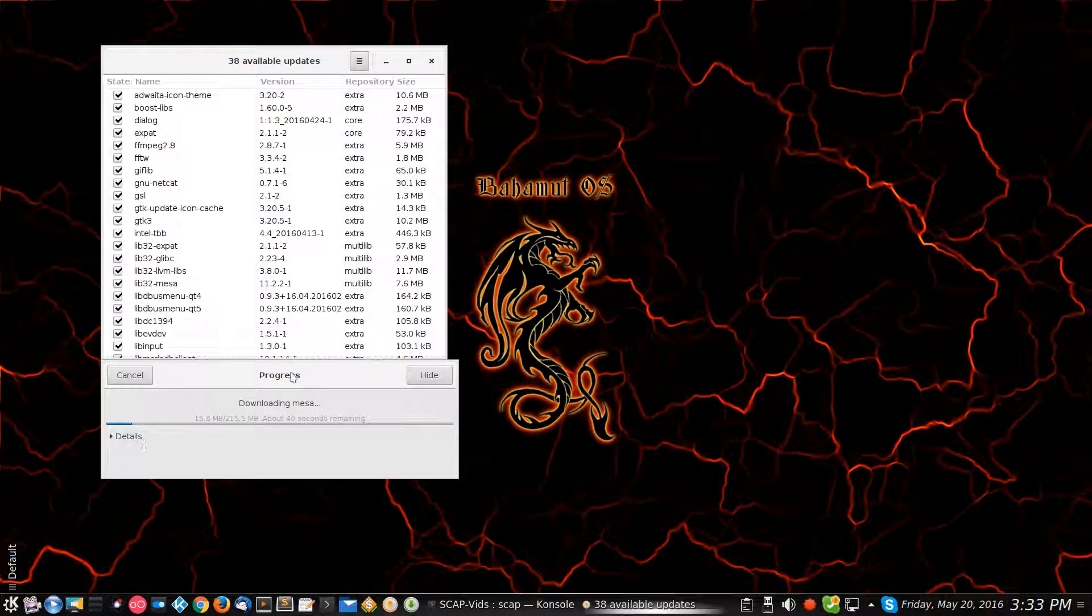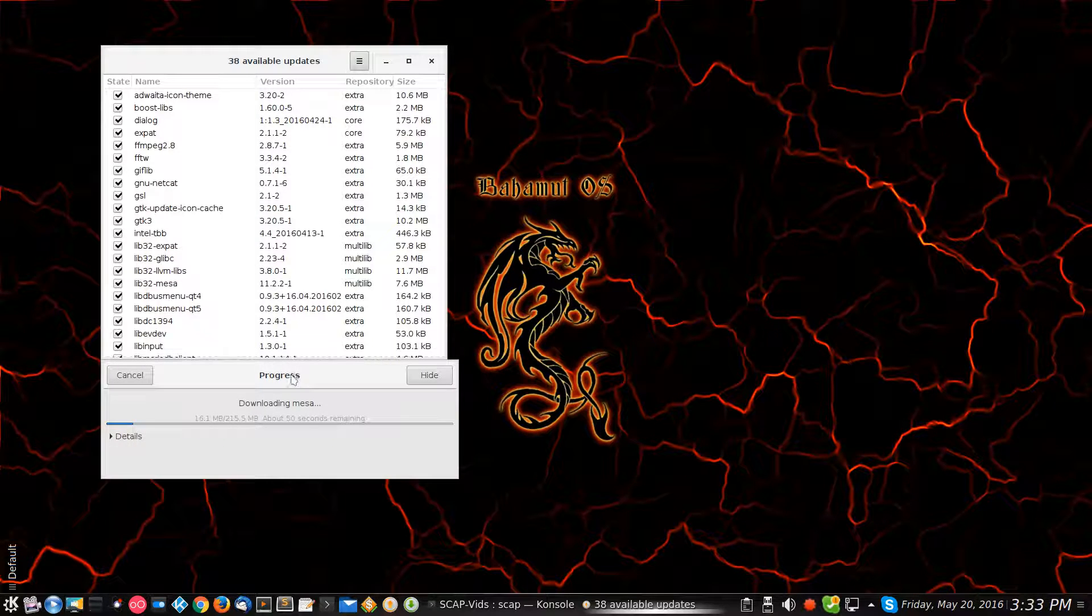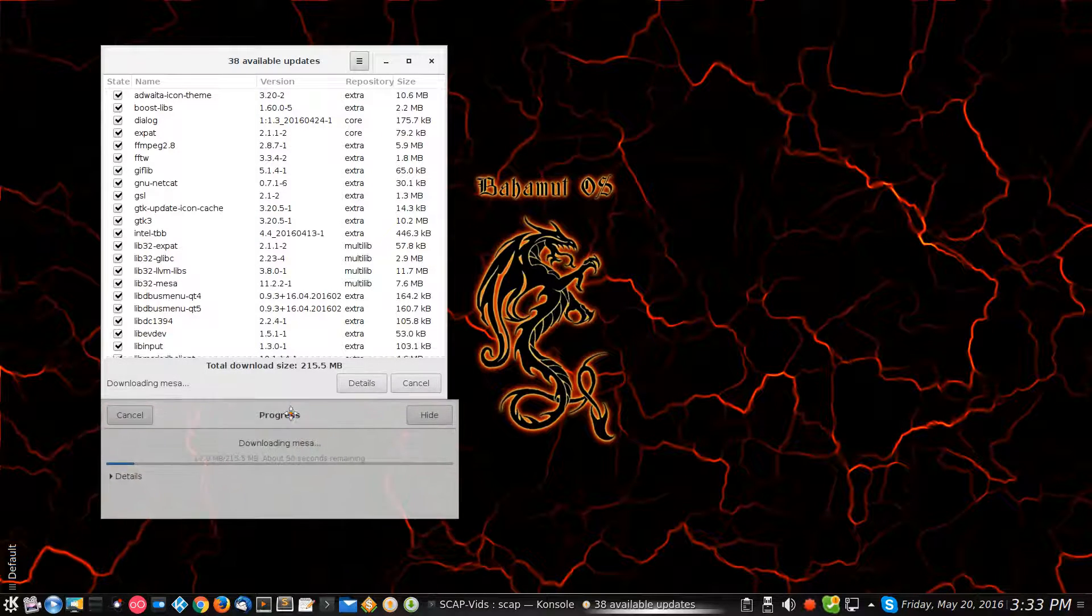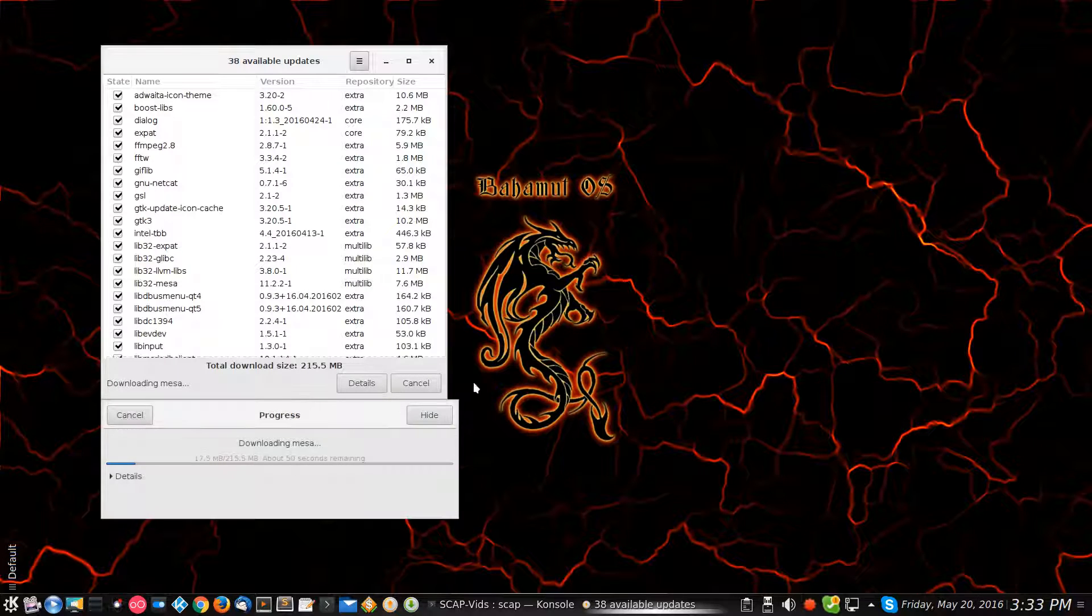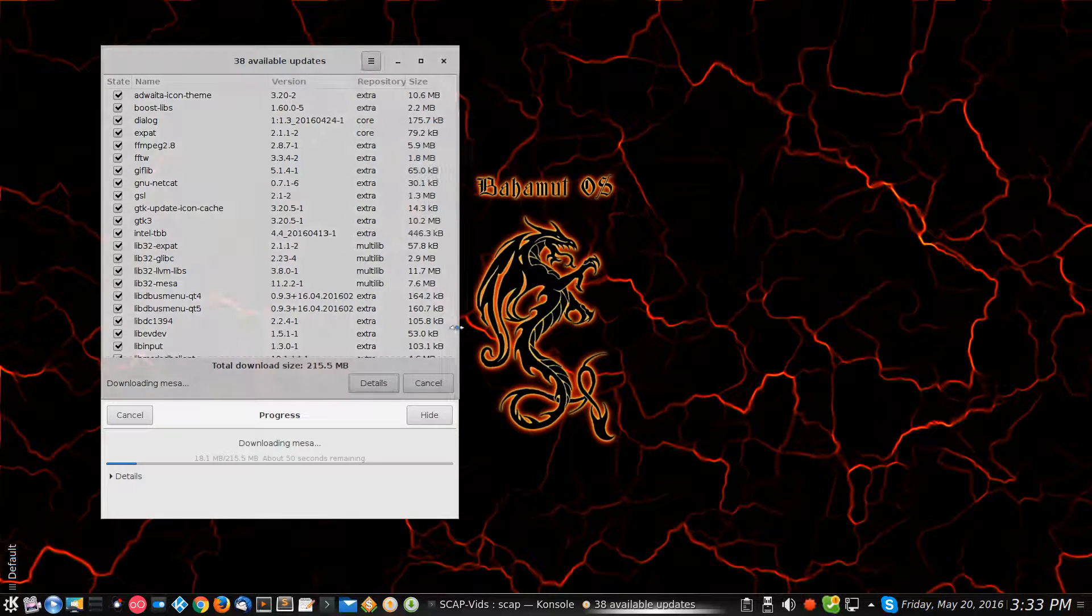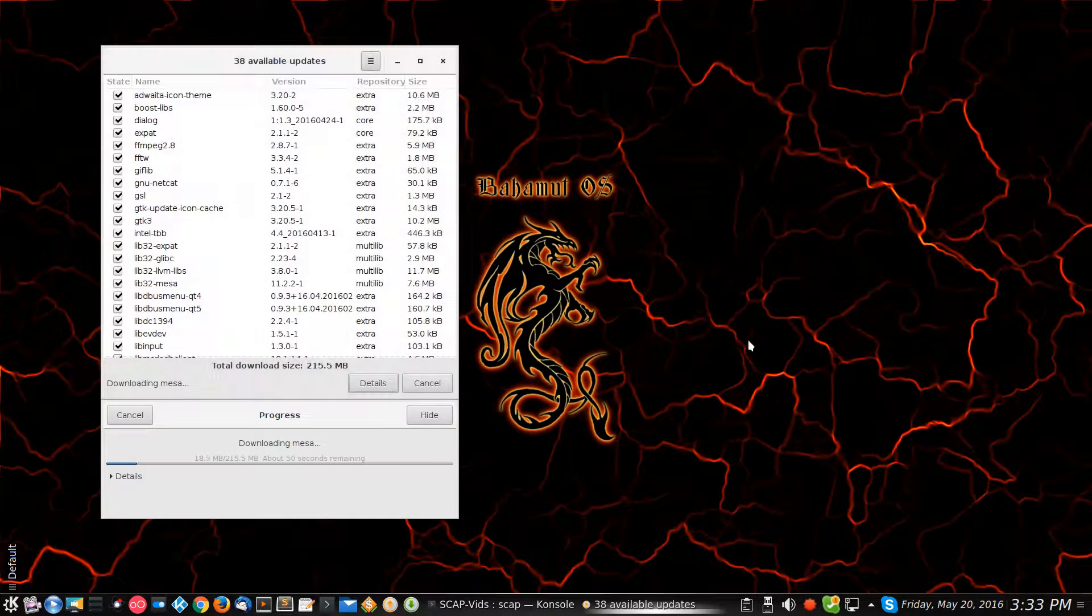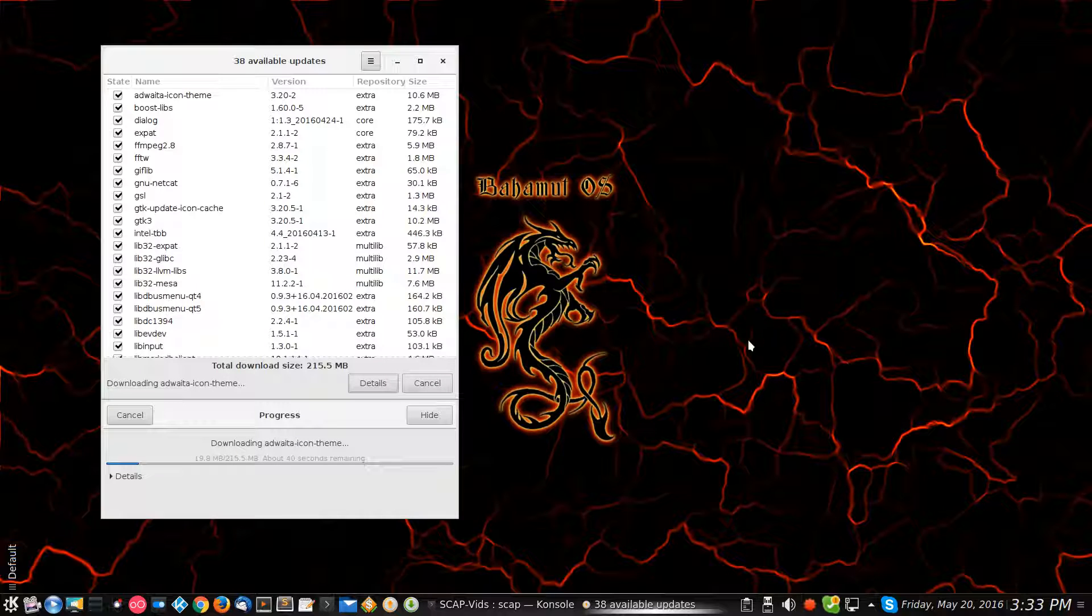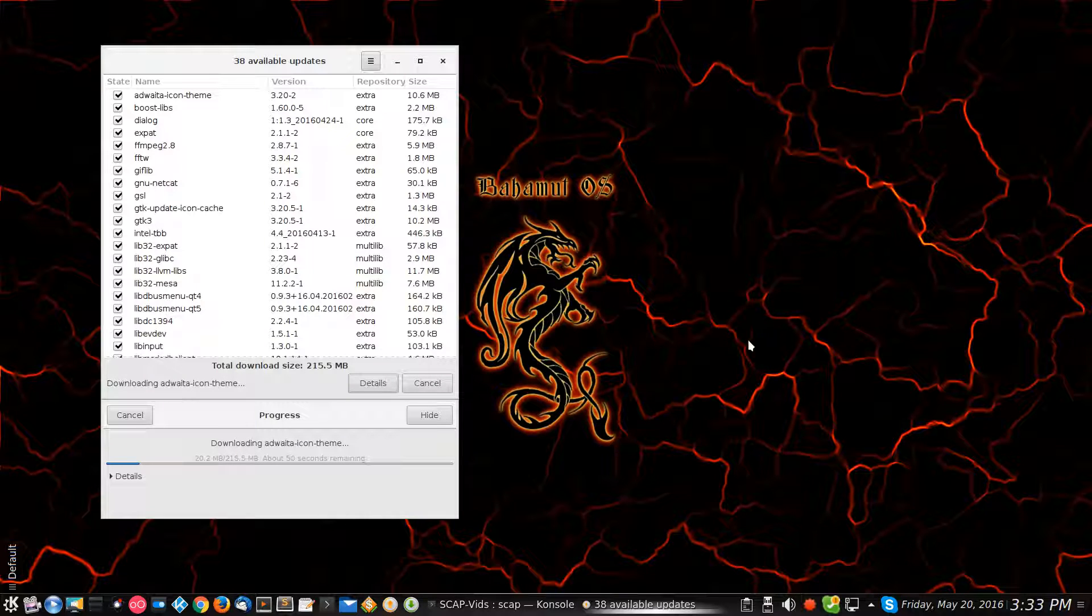Almost screwed it up right there. Okay, so now it's going through the process of installing or downloading at this point in time. Depending on how long it takes, you know if it takes too long...